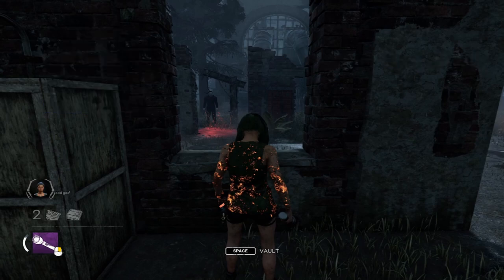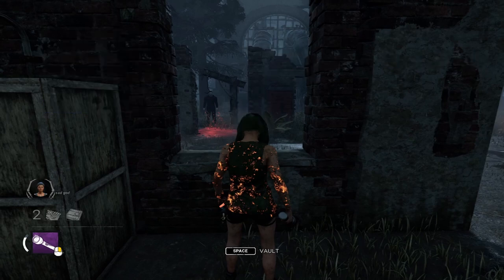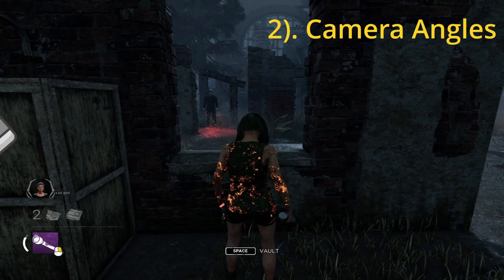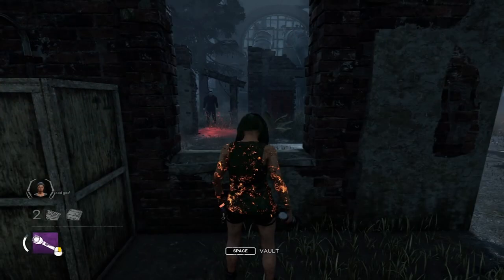Key note one: killer red stain. Every killer emits a red stain in front of them during the course of the trial. This red stain can disappear and reappear depending on perks and add-ons. It's really useful in determining not only where the killer is facing, but also the direction in which they intend on moving — so be sure to pay attention to this during chase.